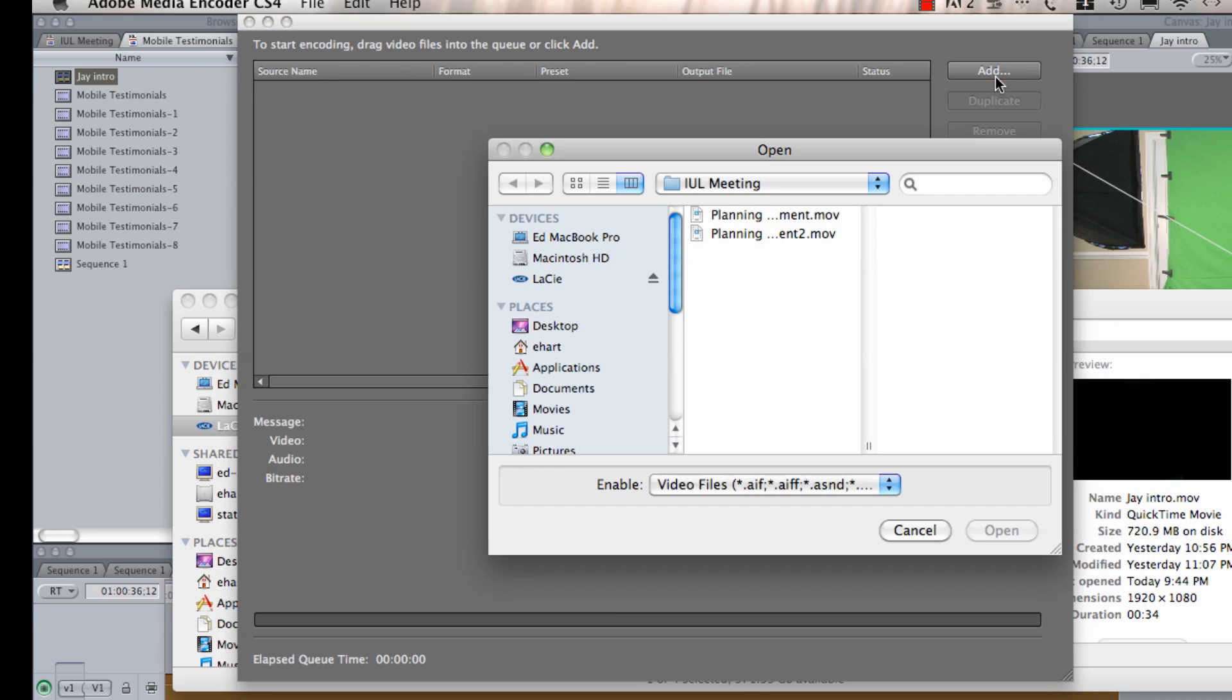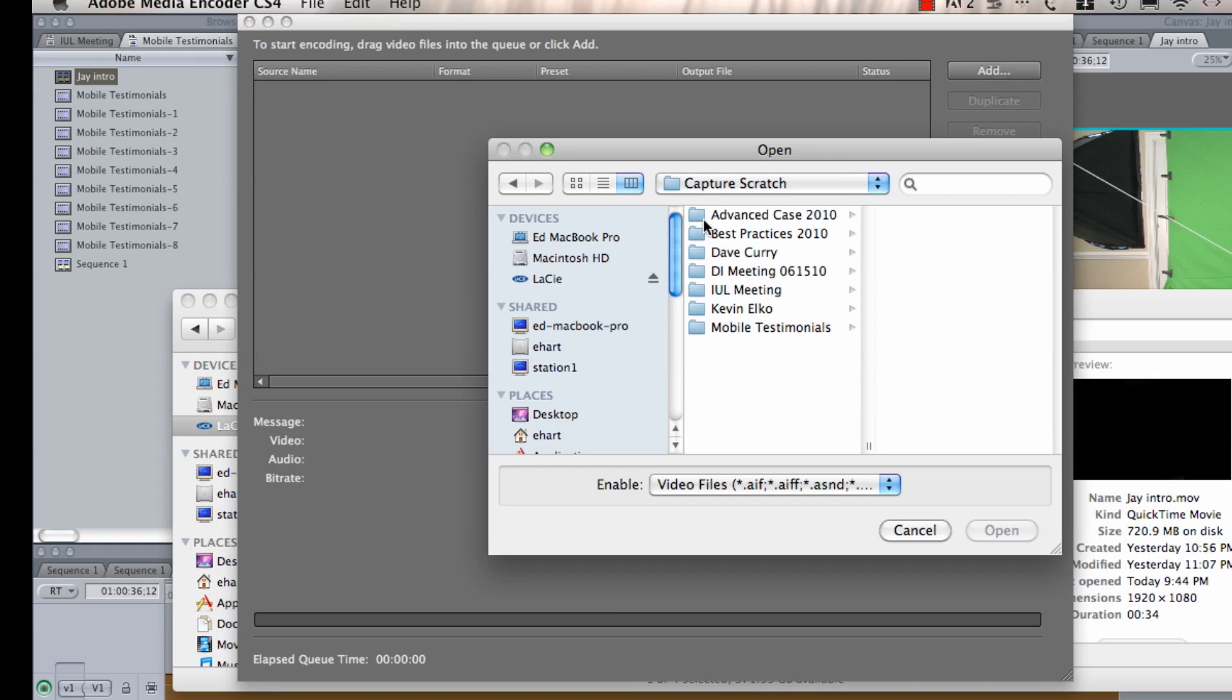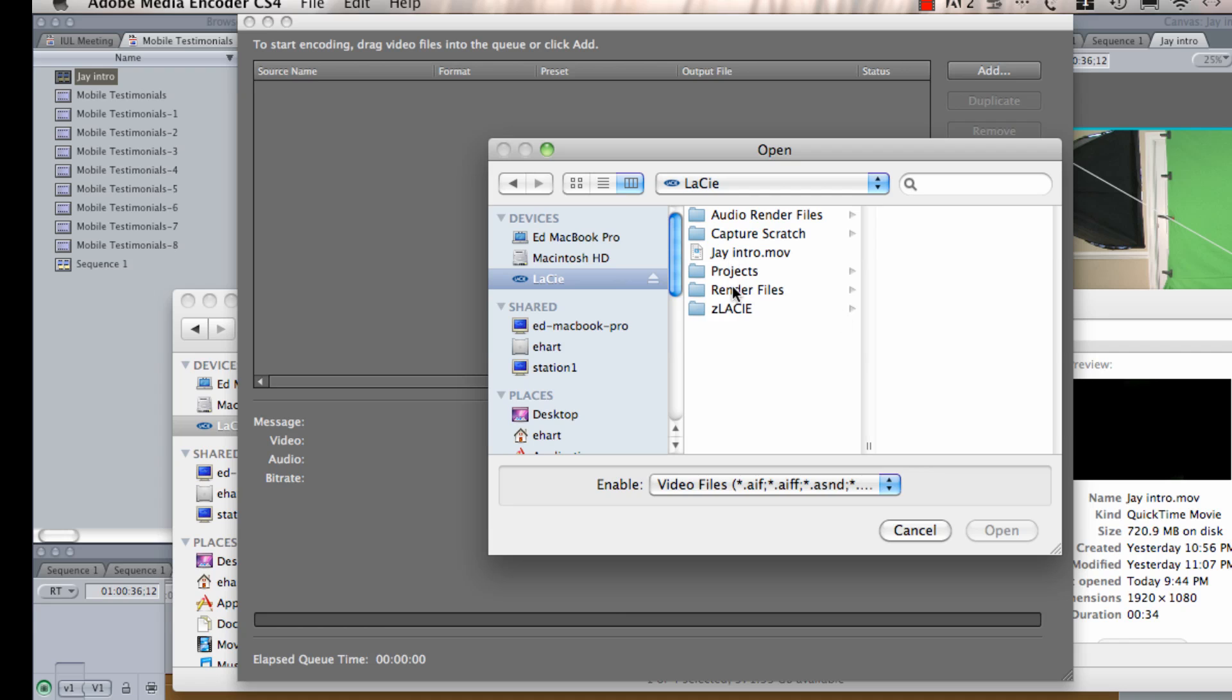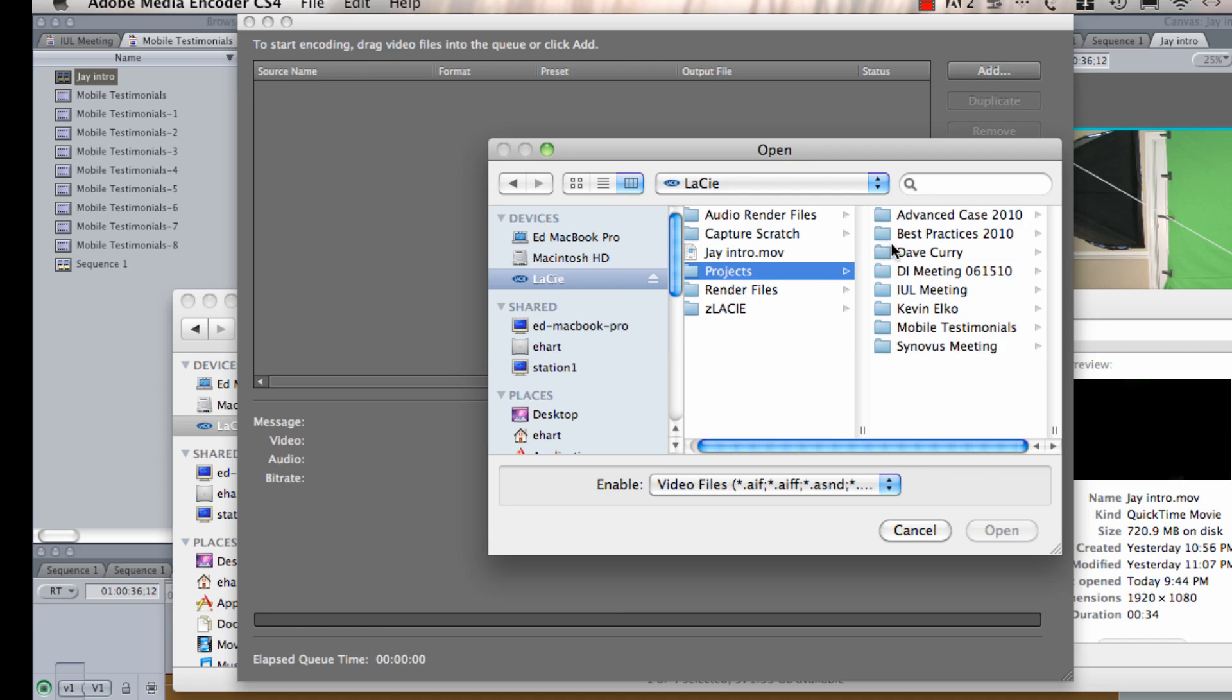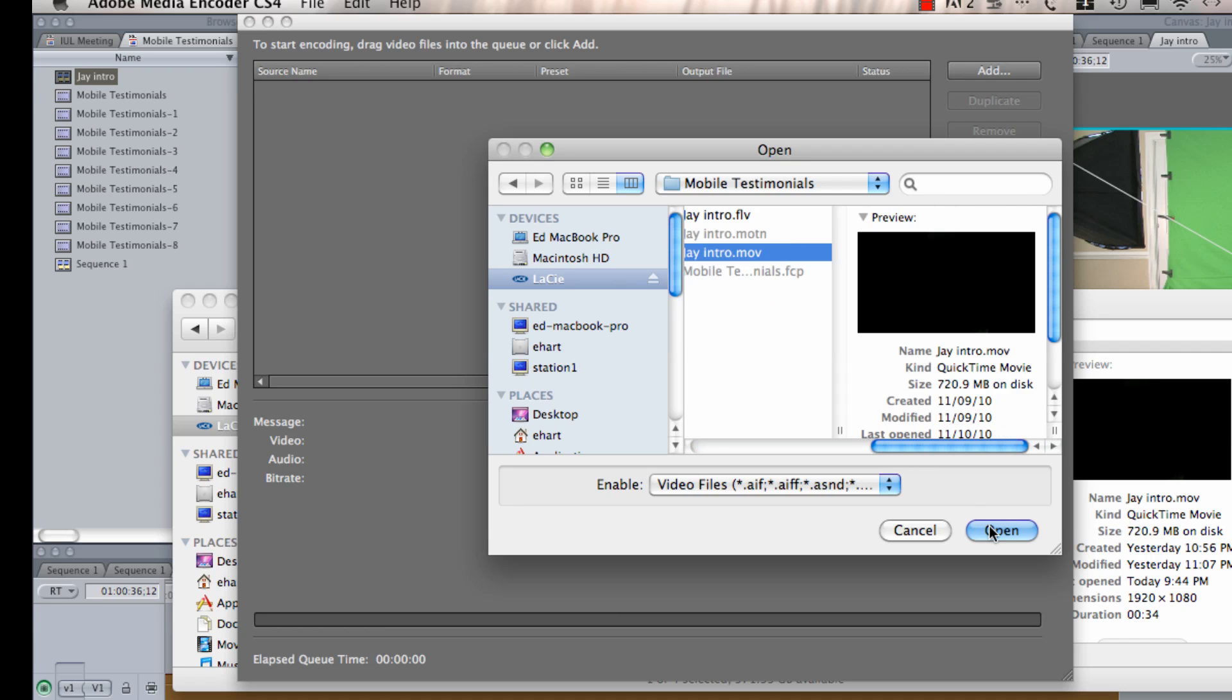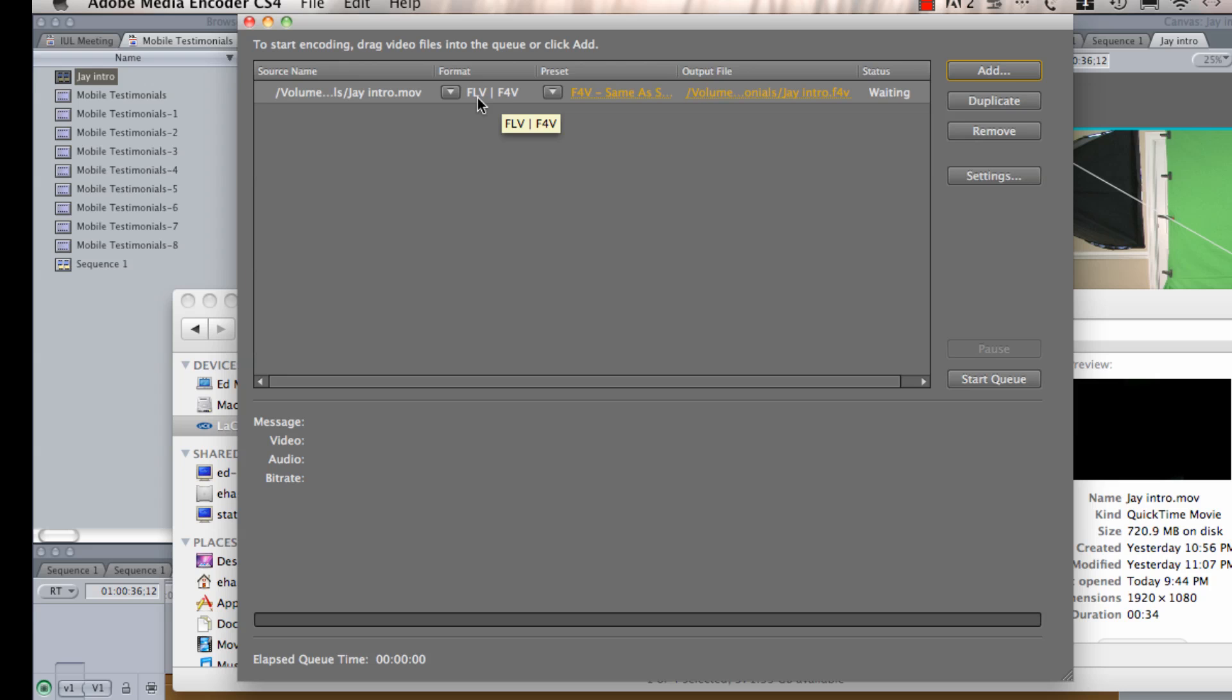And I'm going to go out and get my video, if I can find it. Open that up. And I'm going to convert that into a FLV format.